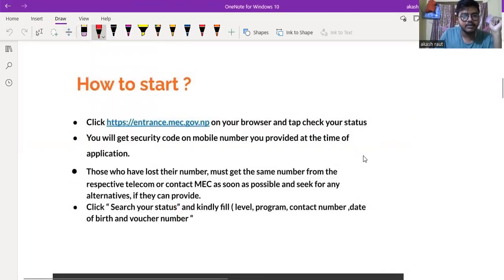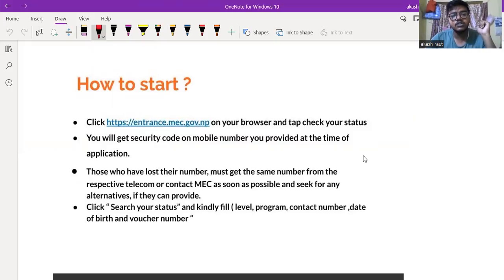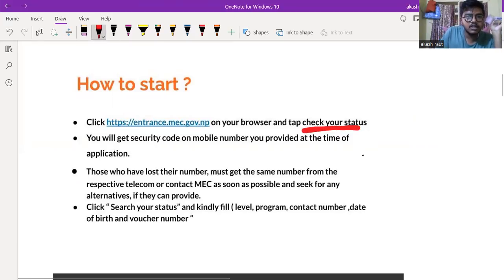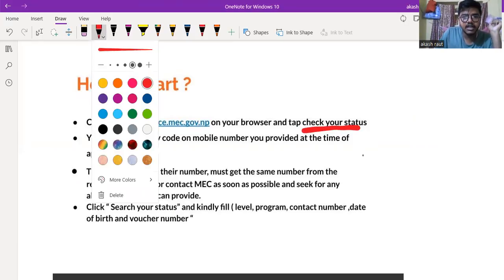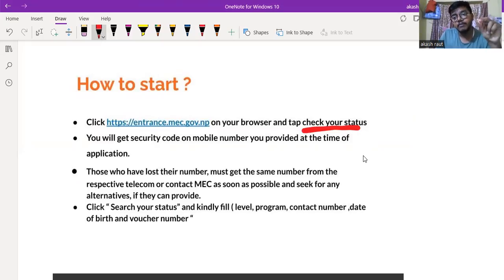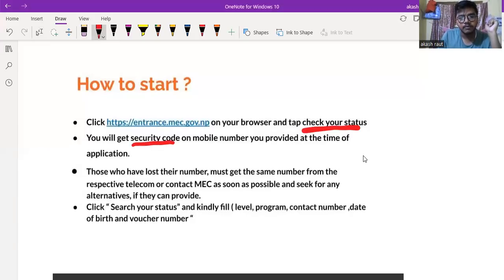Go to the website entrance.mec.gov.np and then you can click on 'Check Status'. You can enter your mobile number used at the time of application and use the security code, then click on the email.